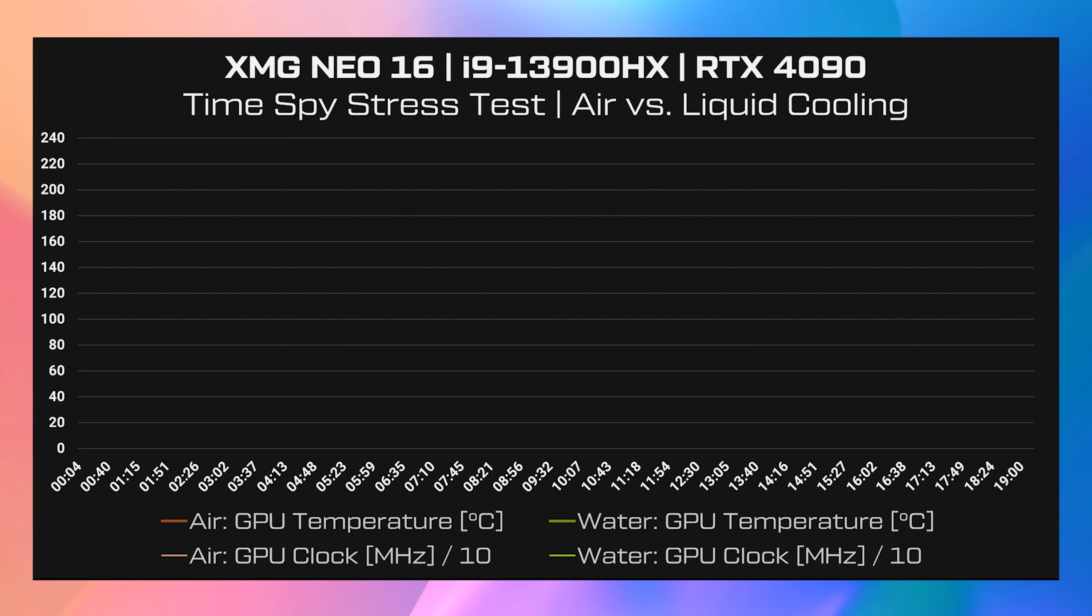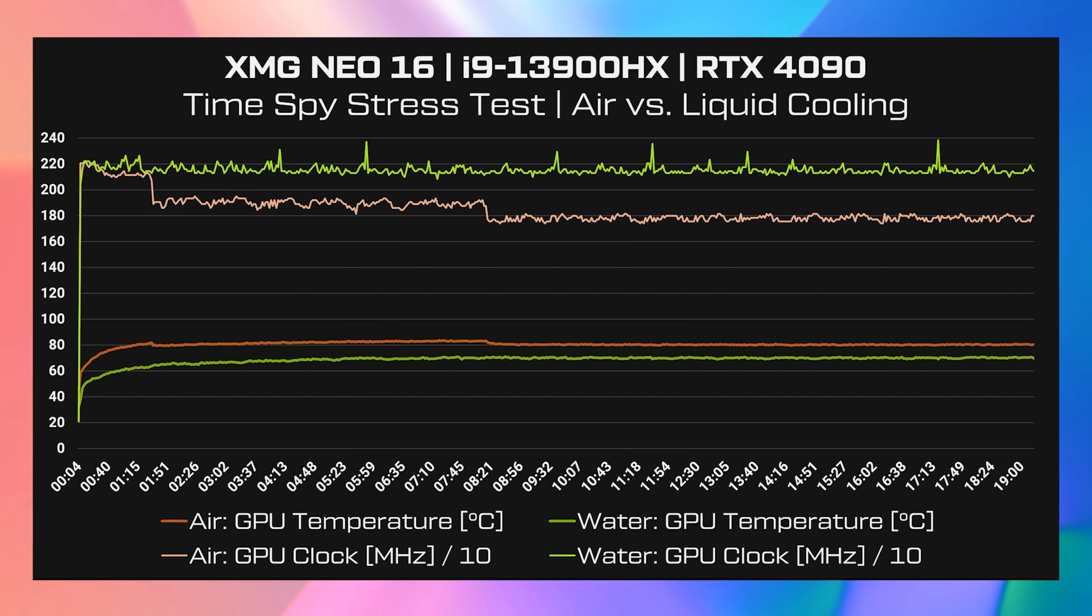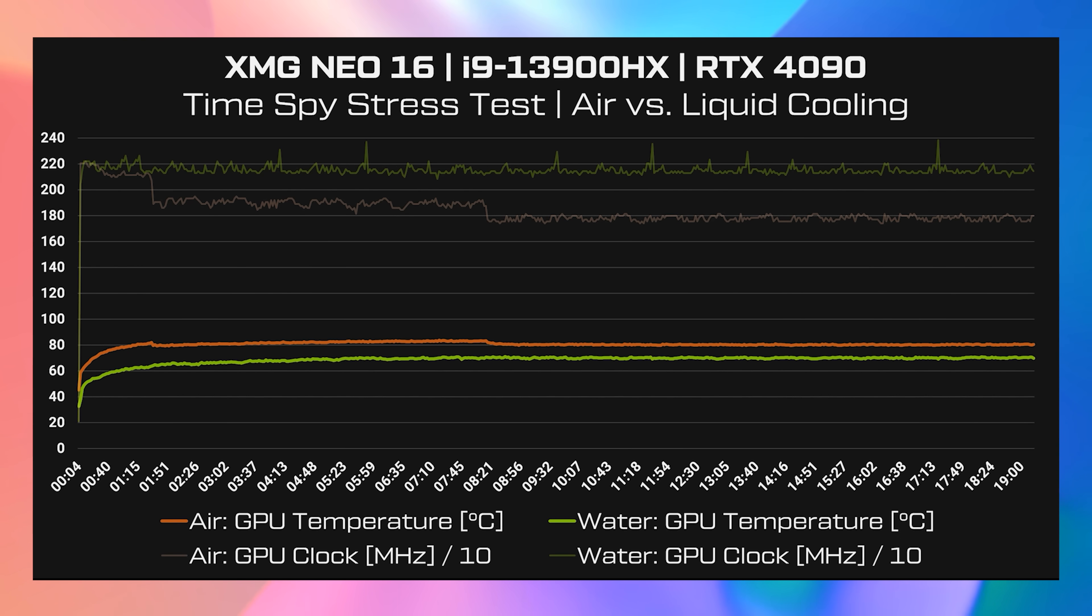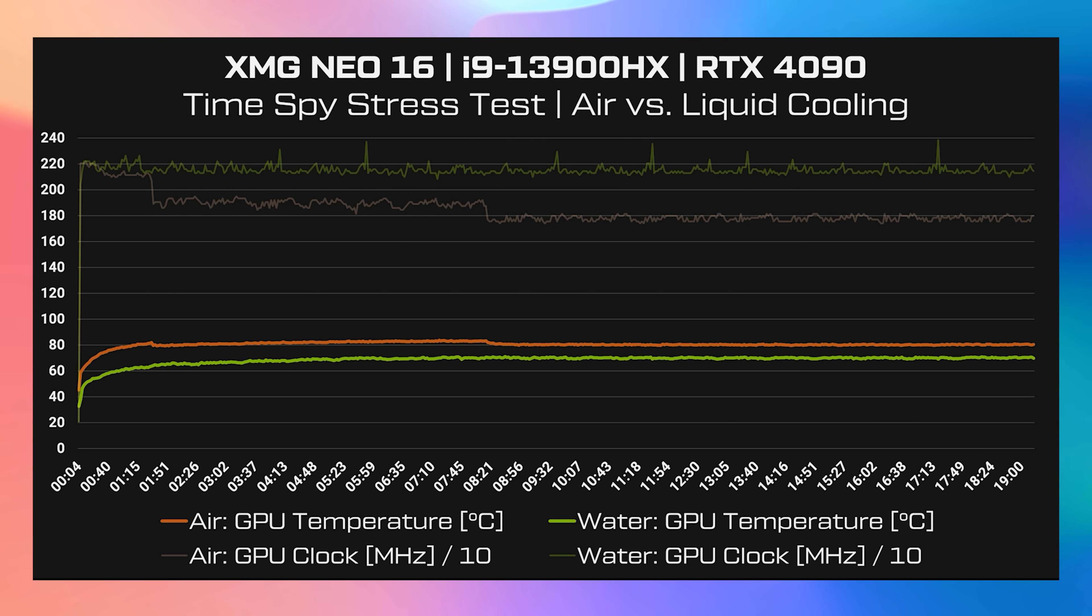XMG provided this graph demonstrating the difference between air and liquid cooling with the new Neo16. The two lines closer to the bottom show the GPU temperature over time in TimeSpy, with the orange line being air and the green line being liquid, which seems to settle in at about 10 degrees cooler.